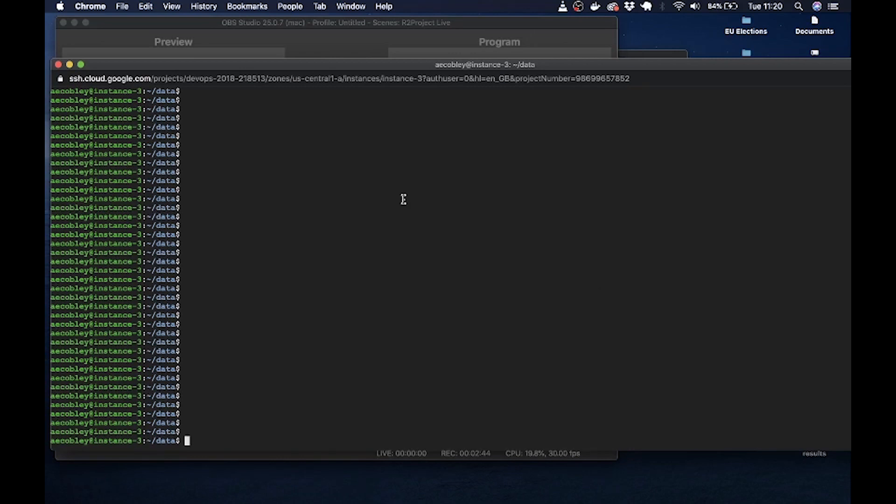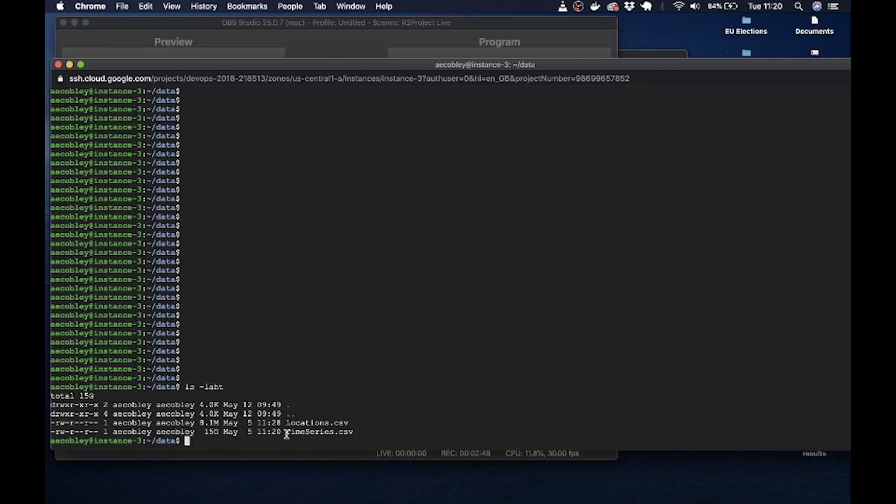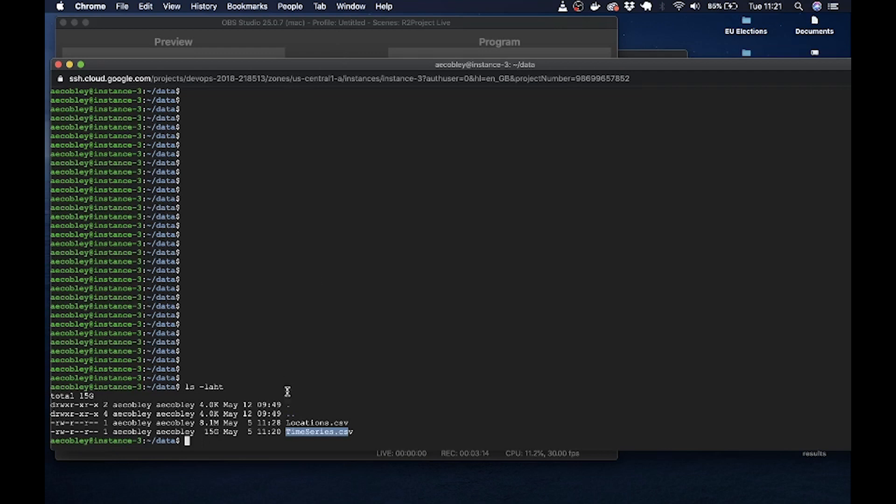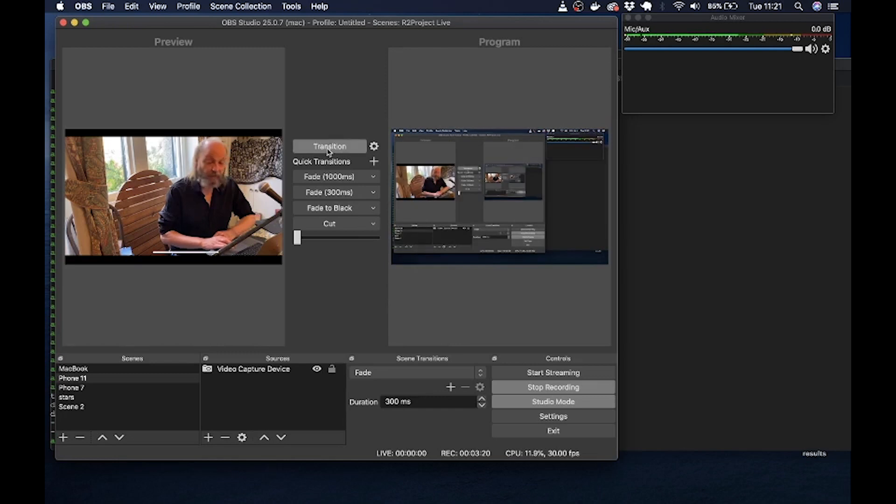Okay, so here we are on the cloud machine. I'll just have a look at the files that we have. There are two files: locations.csv, and that's 8.1 megabytes, and time_series.csv, which is about 15 gigabytes. The locations file contains a list of all the sensors and what location they are in, whereas the time series file has recordings of the actual data. So what you'll find in both these files is that there's actually a lot of repeated data.